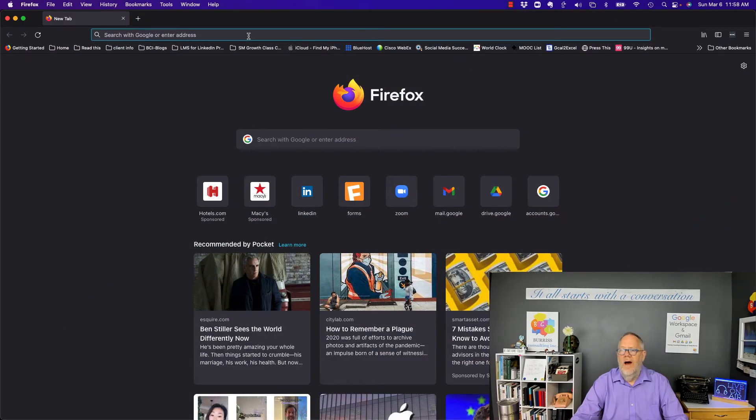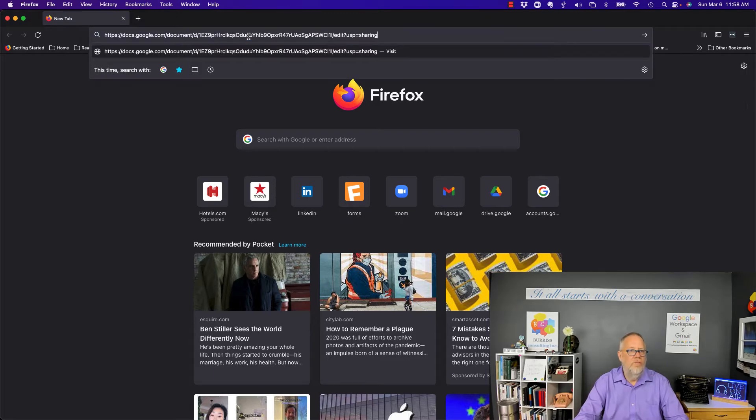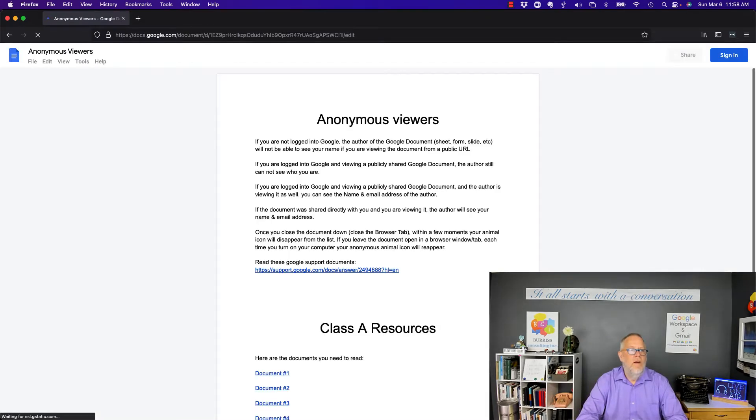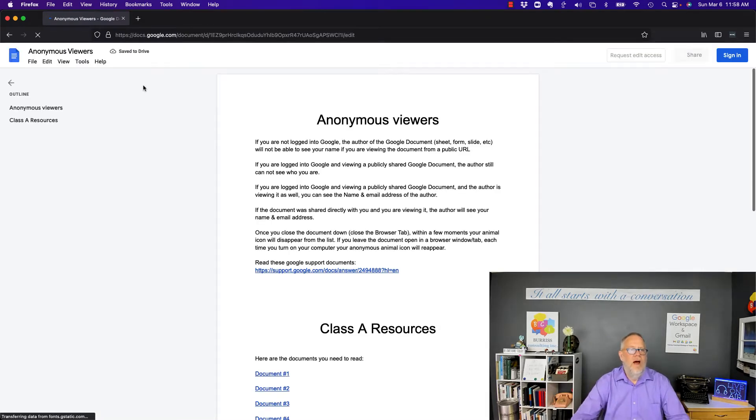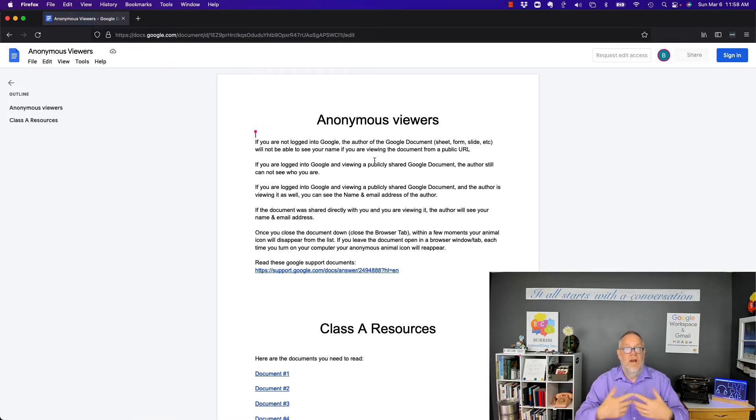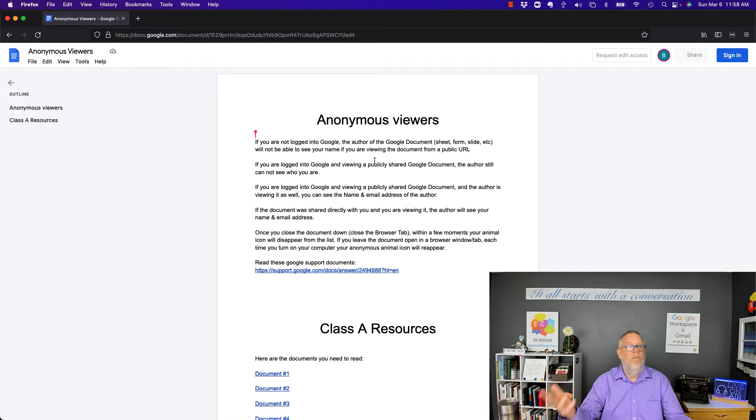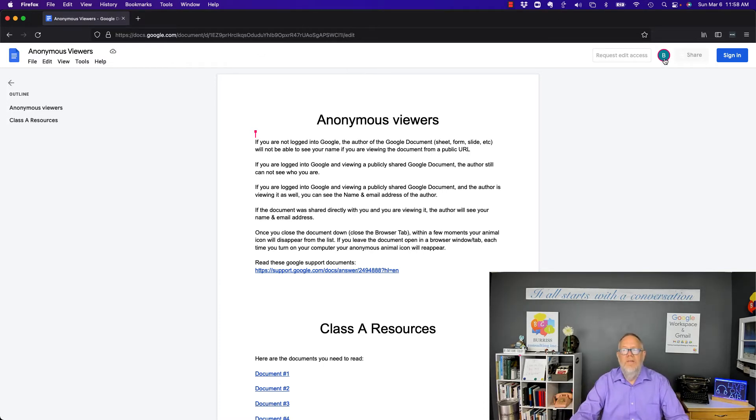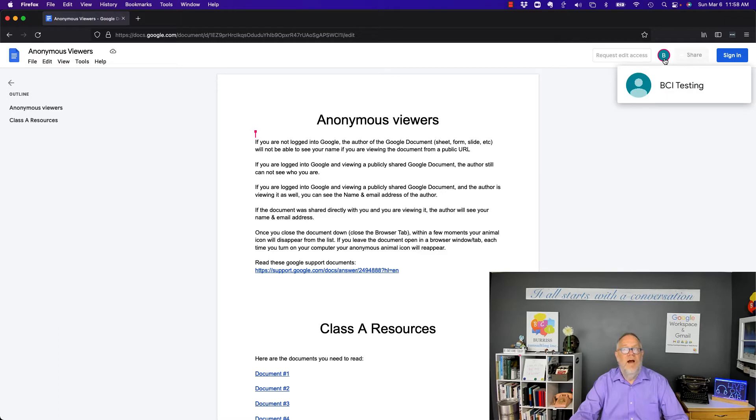So I'm in Firefox. I'm not logged into Google in this browser. And there's the document about anonymous viewers. You can see it wants me to log in. And now I can see as an anonymous user anywhere in the world who has this link, I can see that this person right here, BCI Testing, is viewing the file.